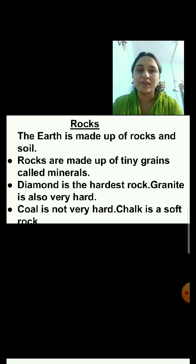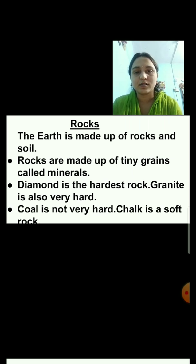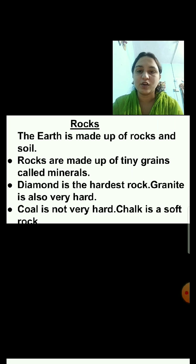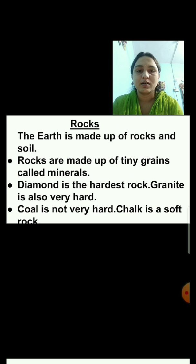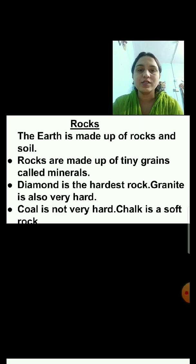First, we will discuss about Rocks. The earth is made up of rocks and soil. Rocks are made up of tiny grains called minerals. Diamond is the hardest rock. Granite is also very hard. Coal is not very hard. Chalk is a soft rock — that is why it breaks easily.